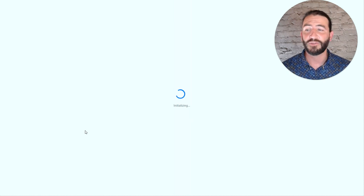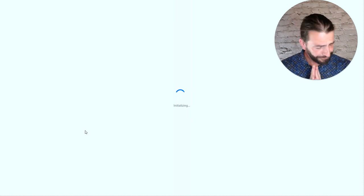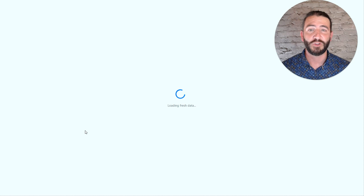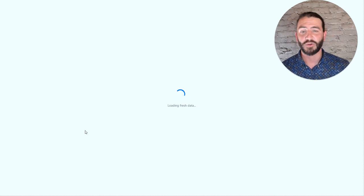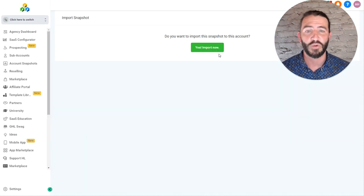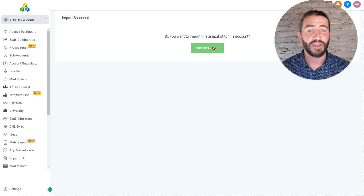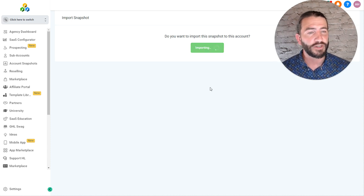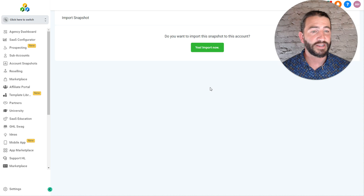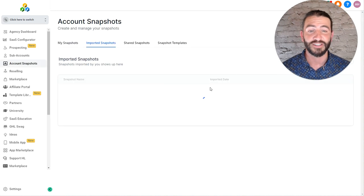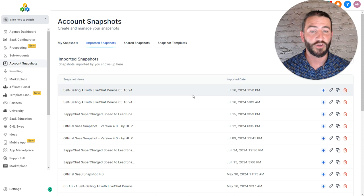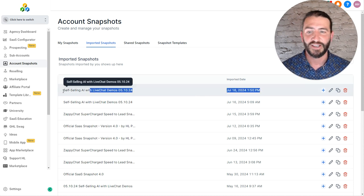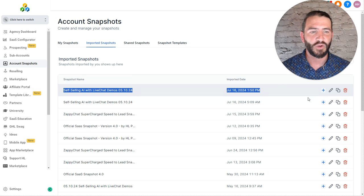Even if you have a white label domain, it's still necessary to be logged into HighLevel in order to import a snapshot. What this is going to do is it's going to import it into your agency account. And then later on, you can either create a new sub-account based on that snapshot or you can push it to existing sub-accounts. So I've just loaded it in. You can see that it was loaded in today right here.